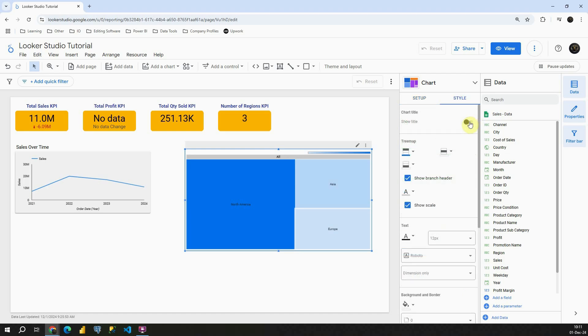Again we can show title here. Now this is a new section specific for this chart and basically this is the Treemap section.